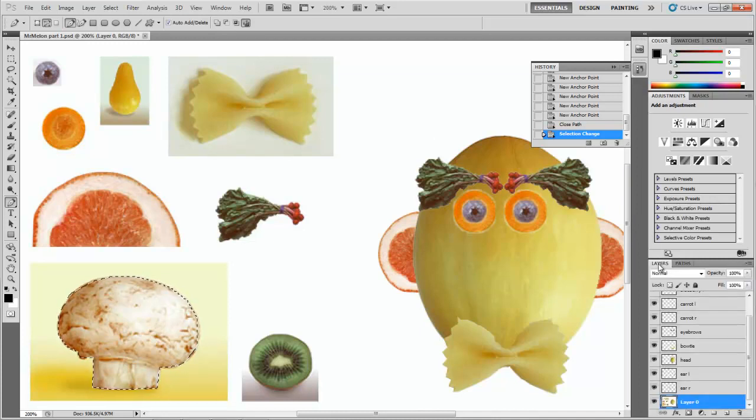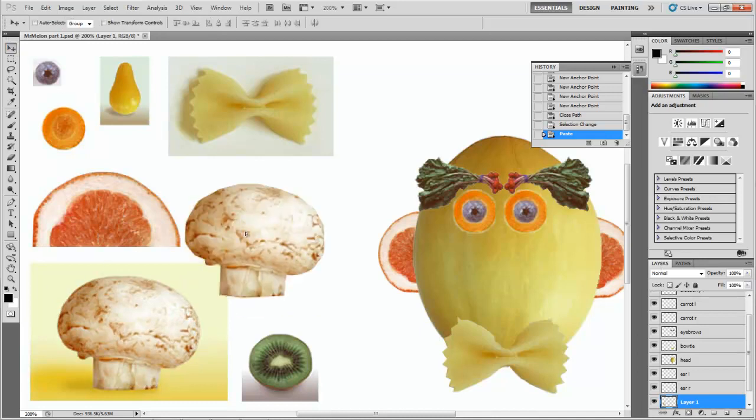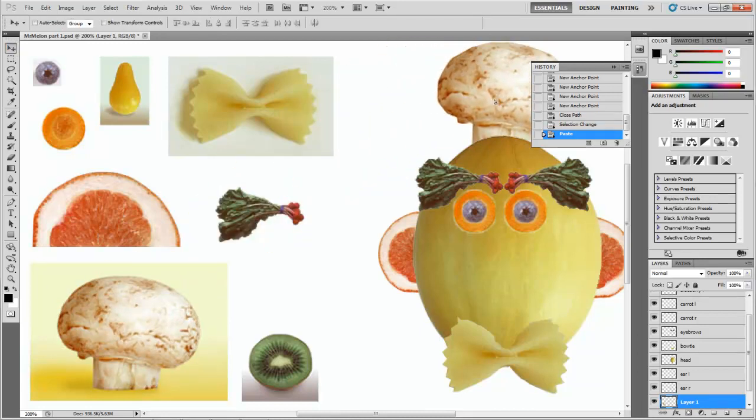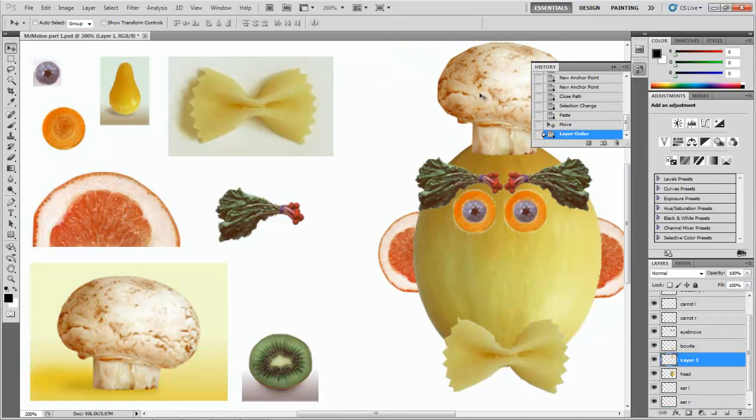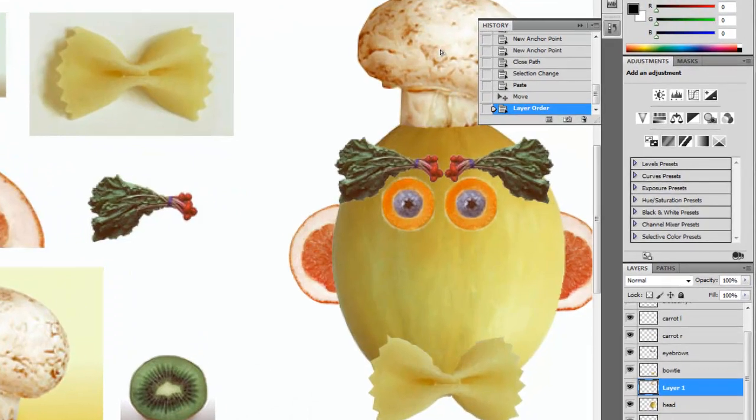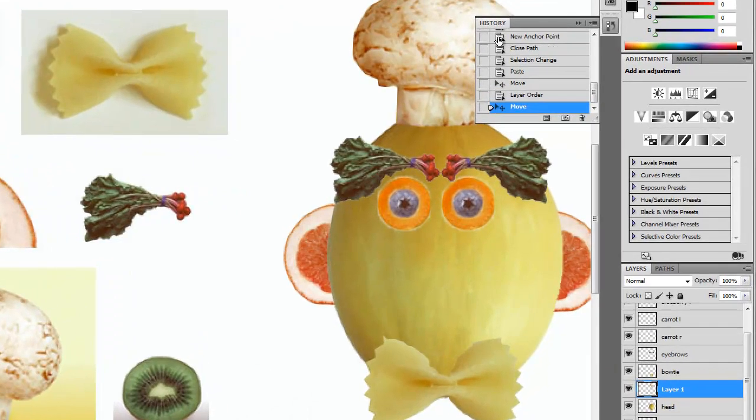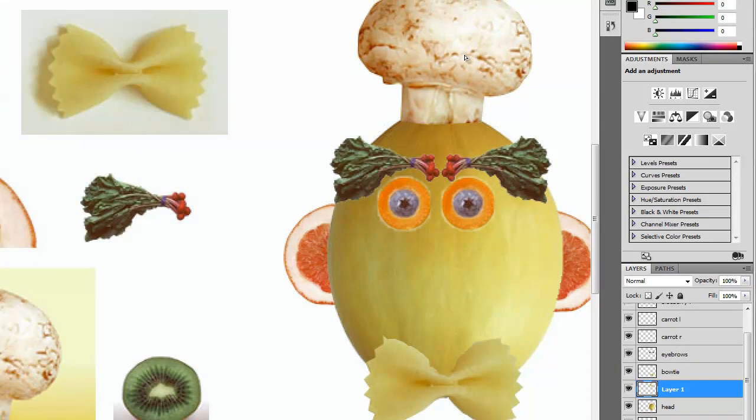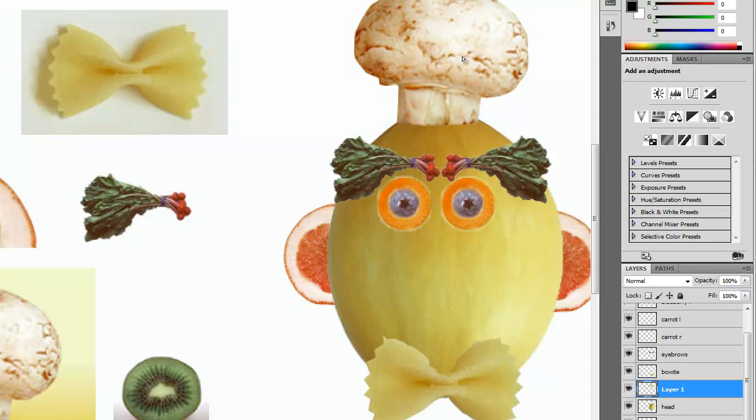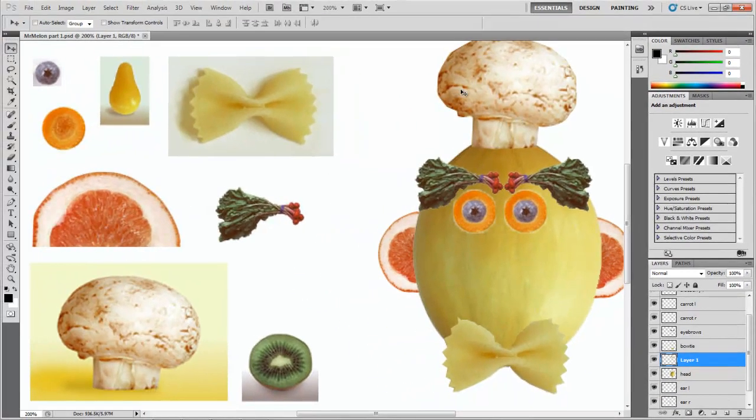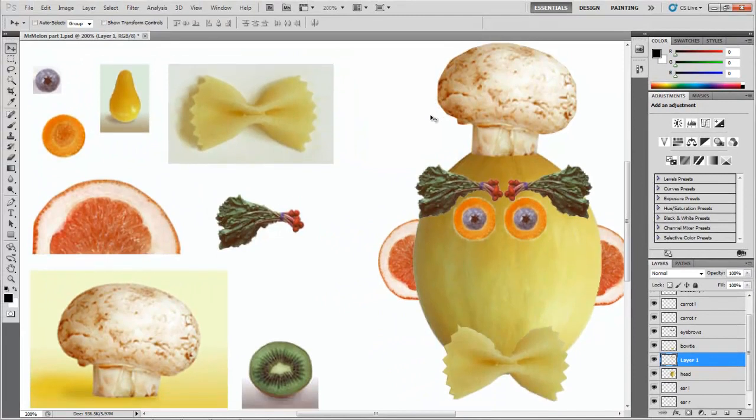Now as usual we're going to go back to layers where our selection is. Copy, Control C. Paste, Control V. And go to your move tool. Again we're going to have to move this over top of the head layer so that it actually is in the right place. Not bad. I'll get it right up there. I'm going to get rid of my history so I can put it right up there on top of my head. We're getting there. We're almost done.